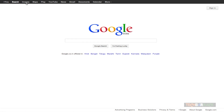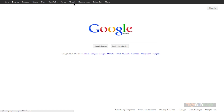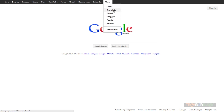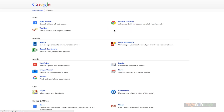Third we have Google Images search. We can also search on Google Maps. We have the Google Play Store, YouTube which is the largest library of videos, then Google News, Gmail, Google Docs, Google Calendar. In the more section we have Orkut, Google Translate which allows you to translate from almost any language to any other language, Google Books, Google Blogger which is a free blogging service, Google Reader for RSS feeds, and Photos which is related to Picasa.